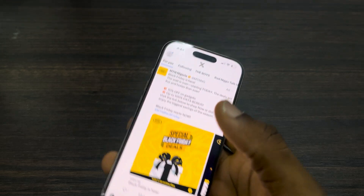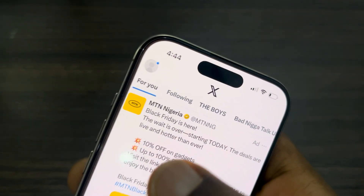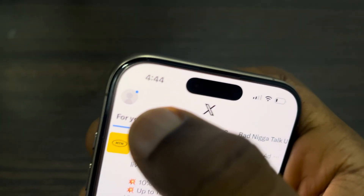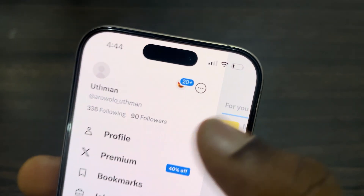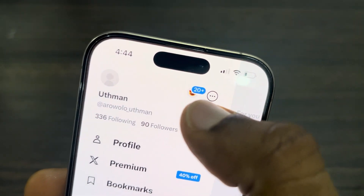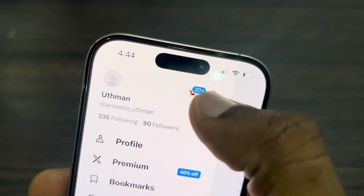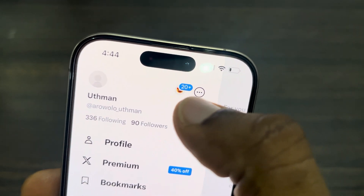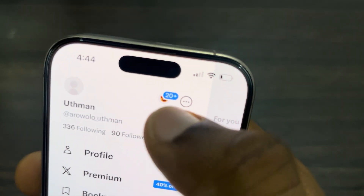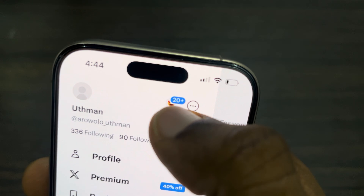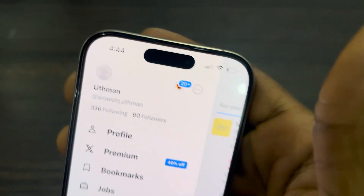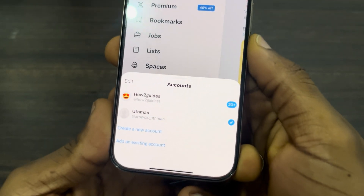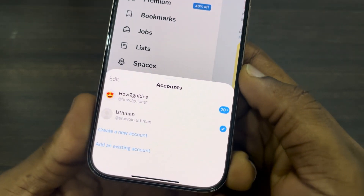The first thing is to open up the X app and click on the profile icon at the top left corner. Once you click on it, you are going to see an icon to create accounts. As you can see, I've added one account already.